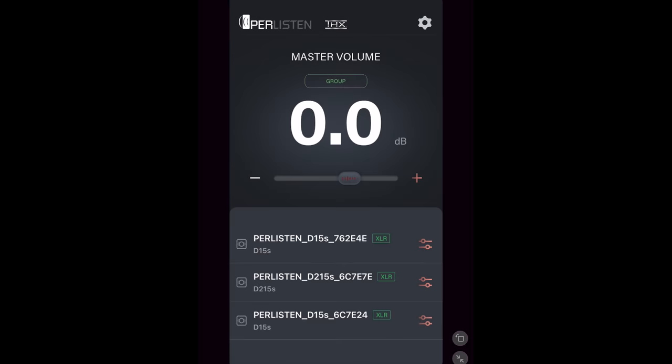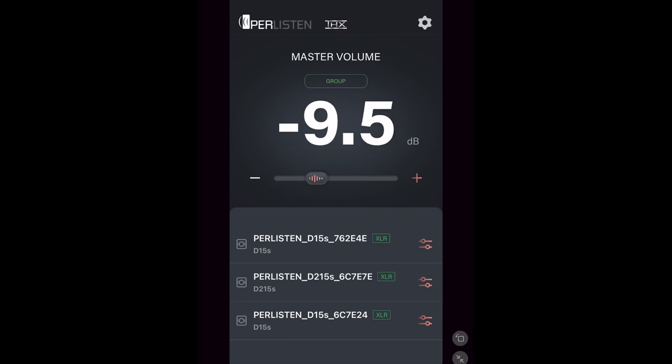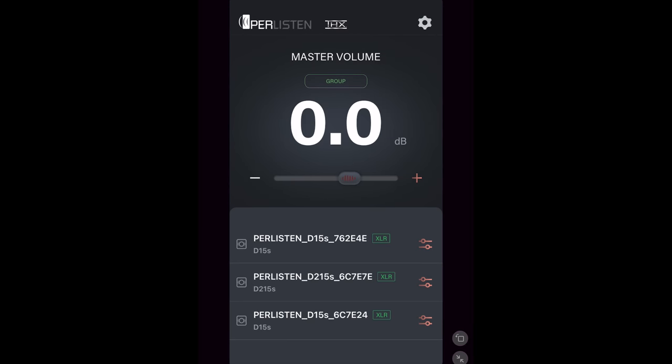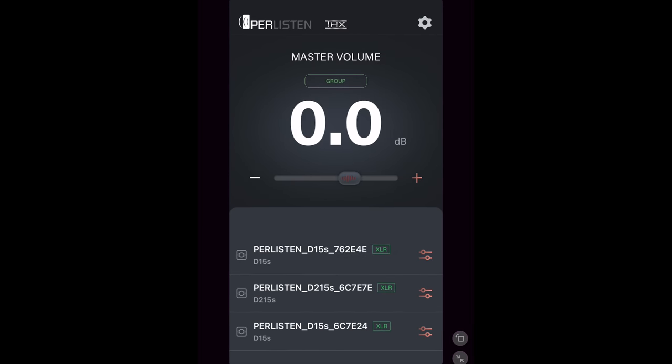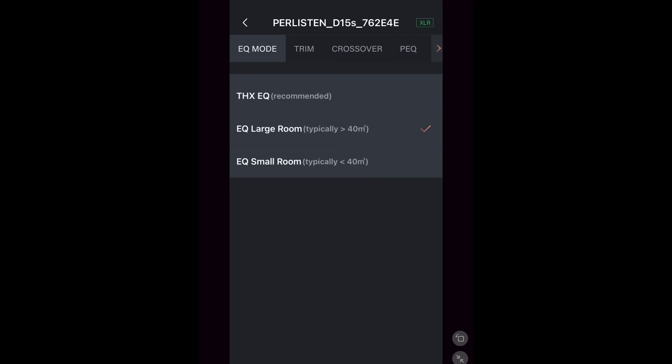You can adjust the master volume from a negative 20 to a plus 12, and on the bottom, you can see that I've got three subwoofers hooked up. It'll give you the name of each one and how they're connected, which is via XLR, as you can see here in the green. Tapping on the icon to the right will bring you into the D15 settings.